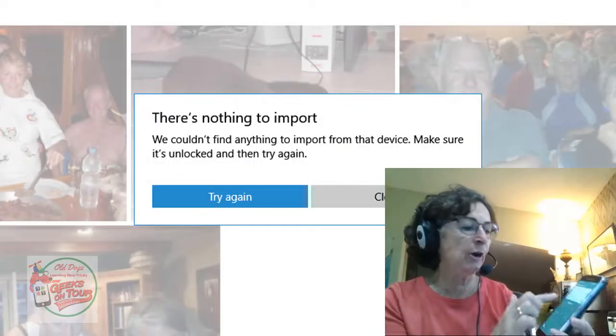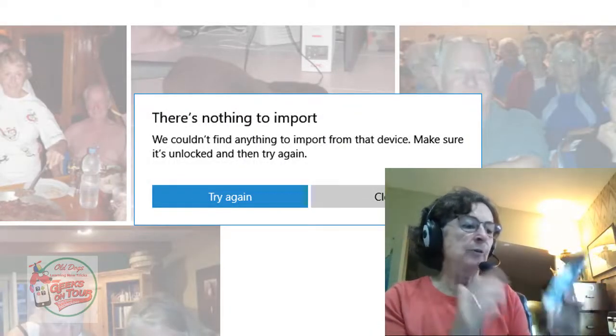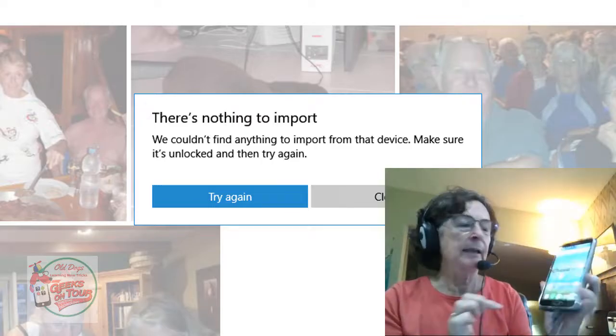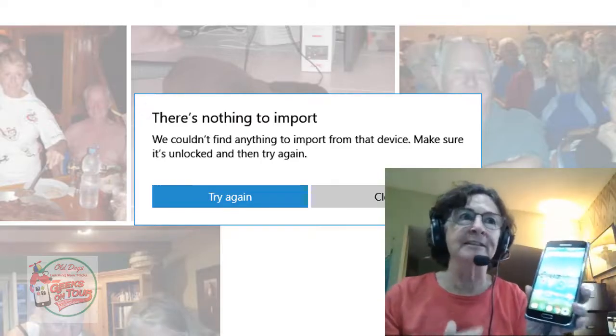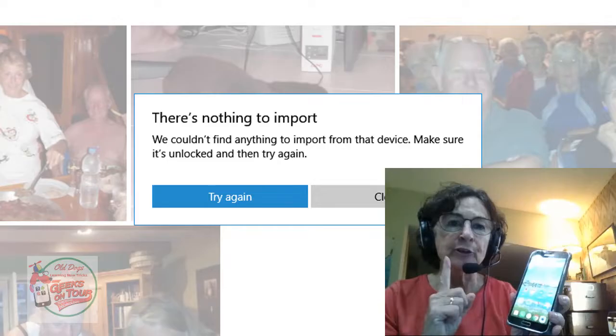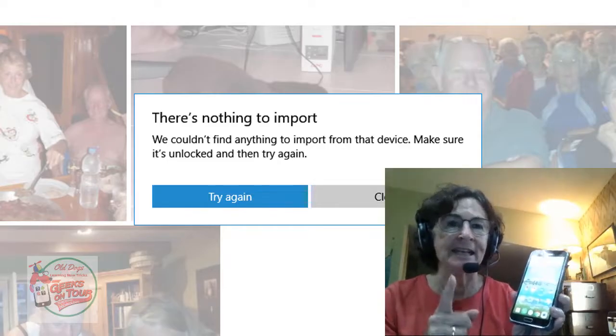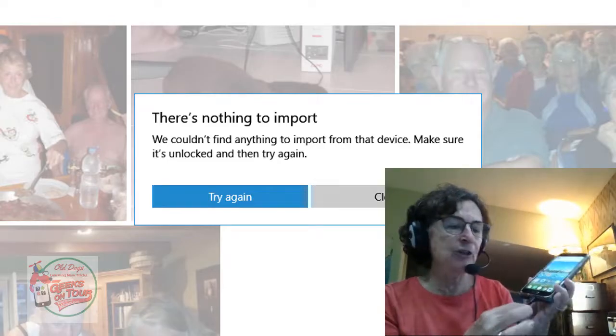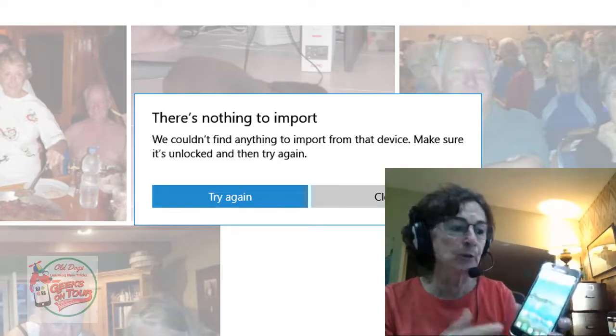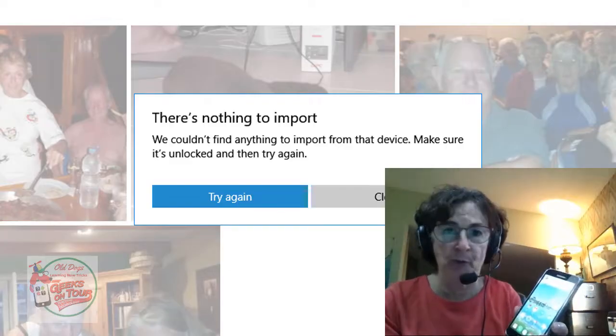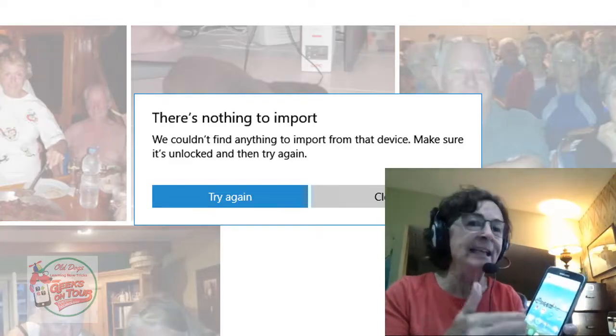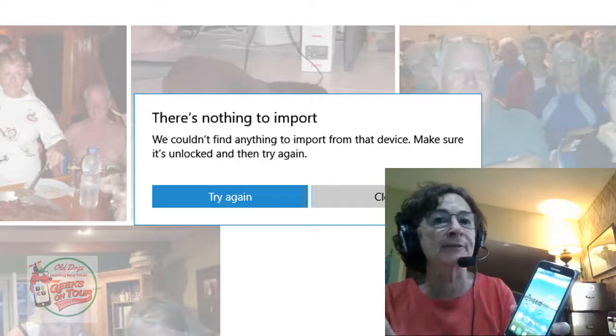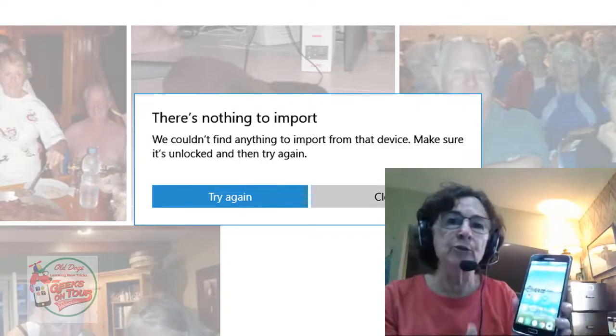Now this phone is unlocked, but there's another little key. This USB can be used simply to charge the phone. We have to go in and tell it that we're using it to transfer pictures.